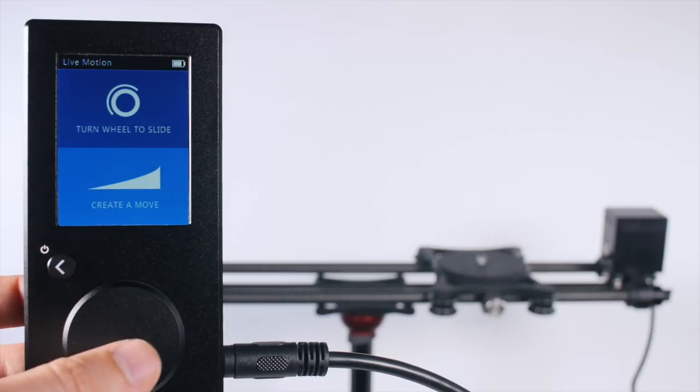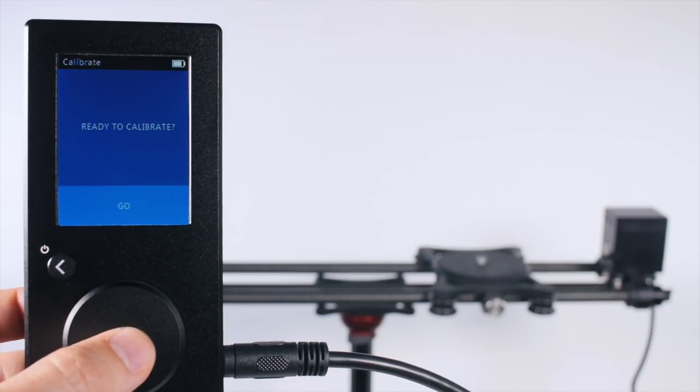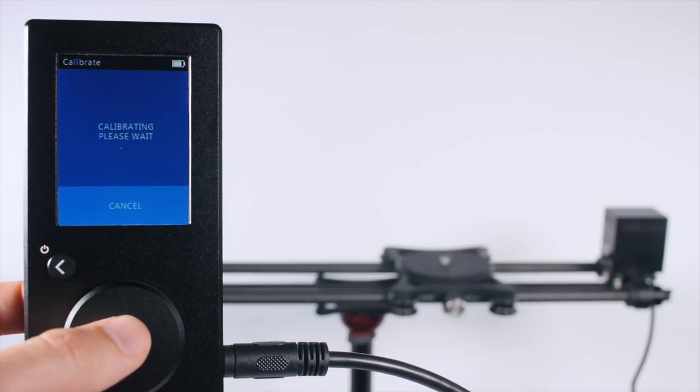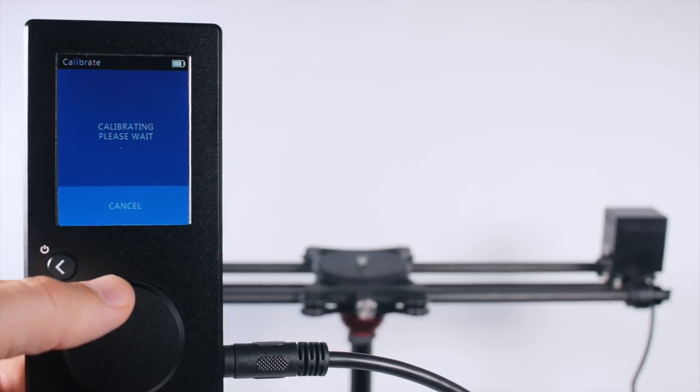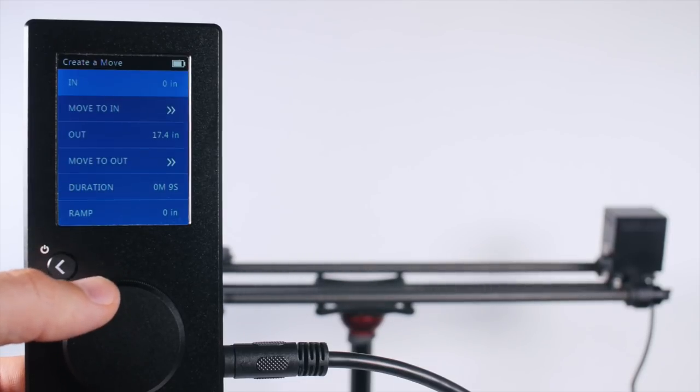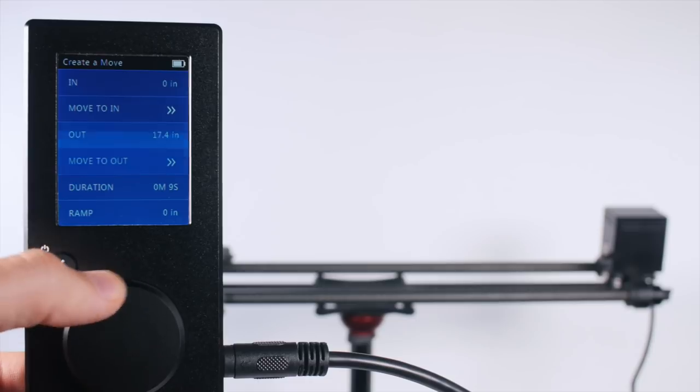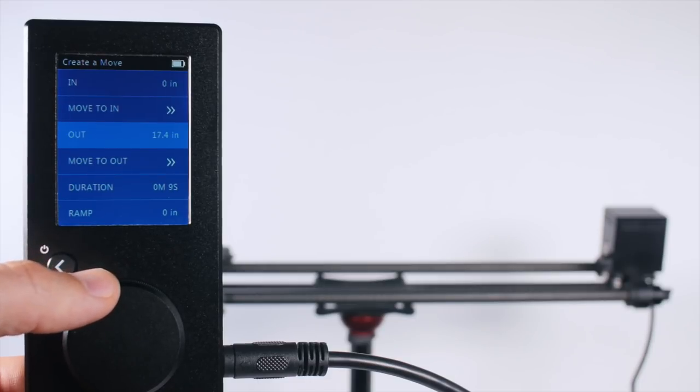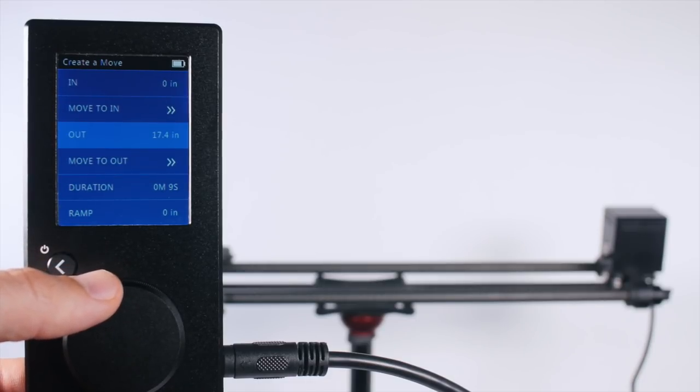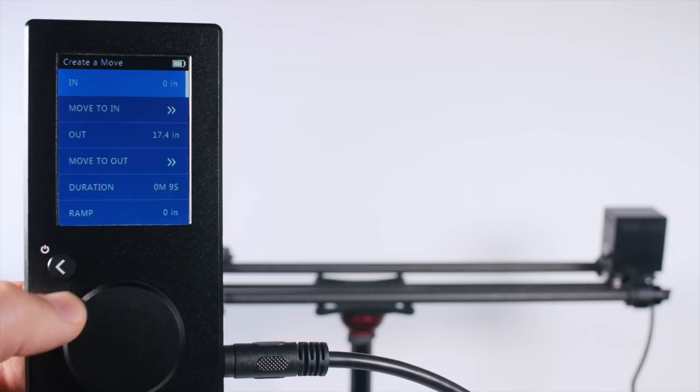Let's go in to create a move and calibrate. This is where we can do more precisely programmed moves that are repeatable. We set our in and our out point and these are automatically set to the length of the slide, but we can adjust them here.